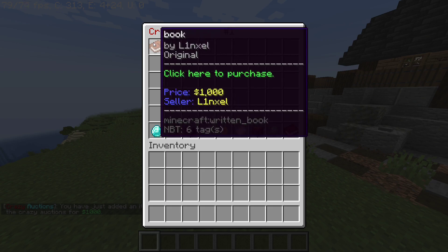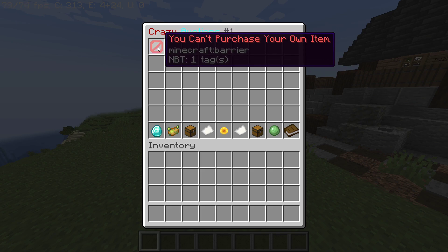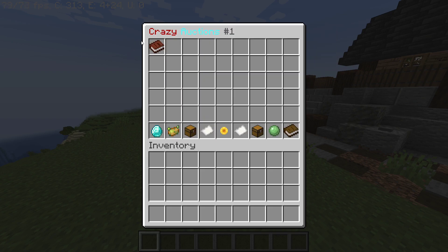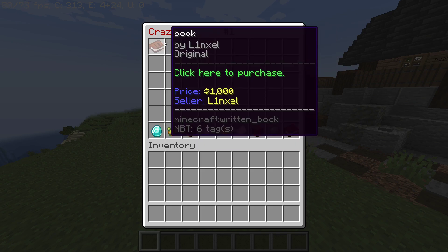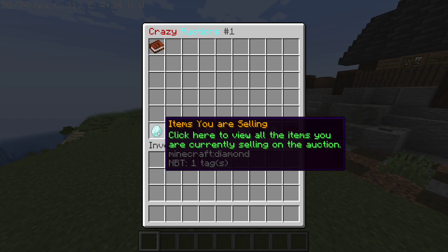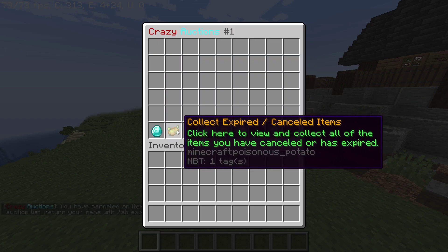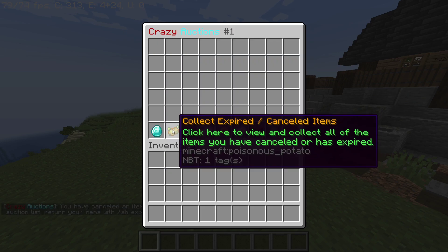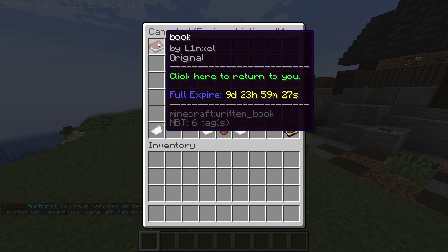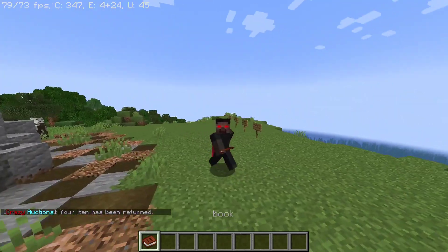Now if a player goes and looks at the auction they can see there's a book for one thousand dollars. Note that you can't buy your own item. If you didn't mean to put it there, you can check the items you're selling, click on that, click on the item you're selling, click back, click collect expired or canceled items, press on it again, and there's your book.